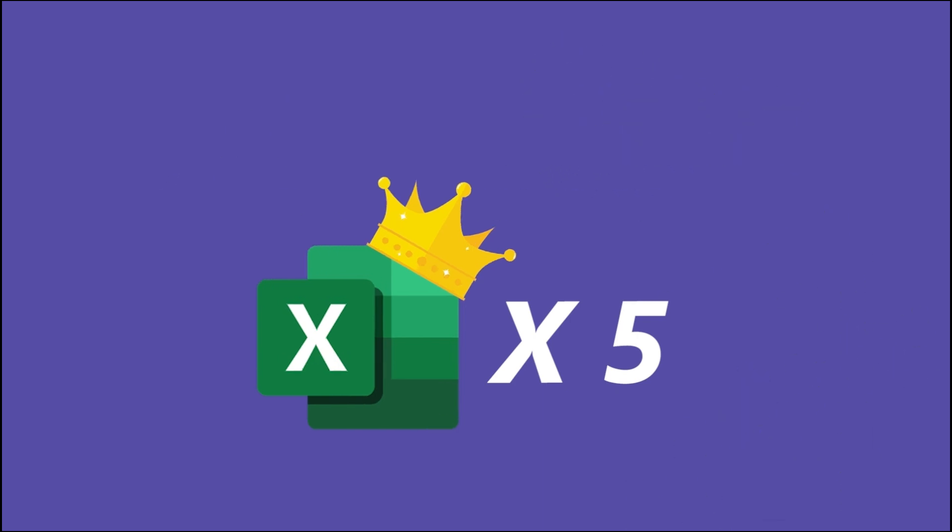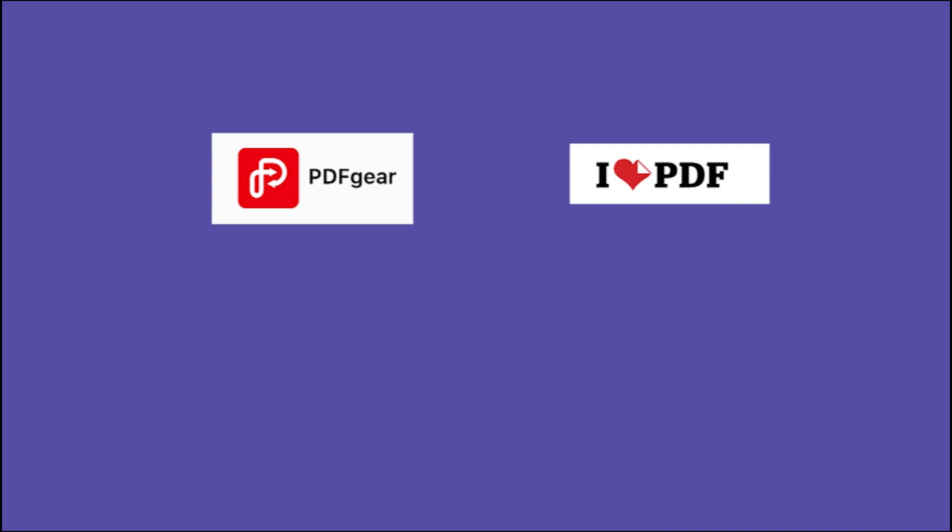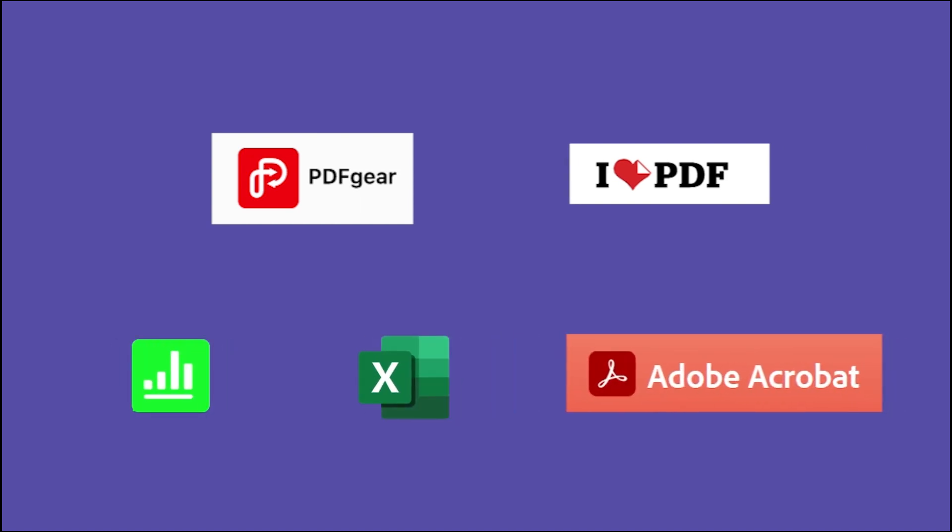They are respectively PDF Gear, I love PDF, Numbers, Microsoft Excel, and Adobe Acrobat.